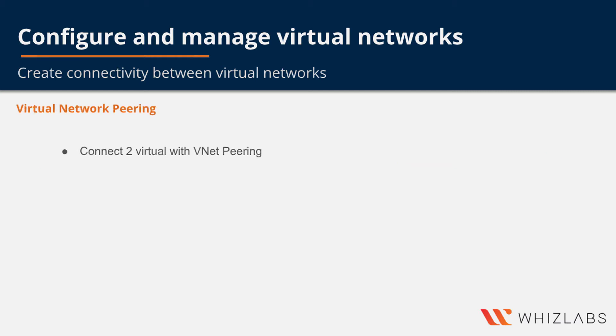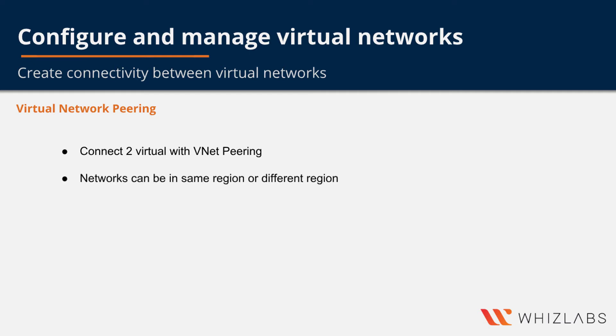You can connect two different virtual networks to each other with virtual network pairing. These virtual networks can be in the same region or different regions known as global vNet peering.